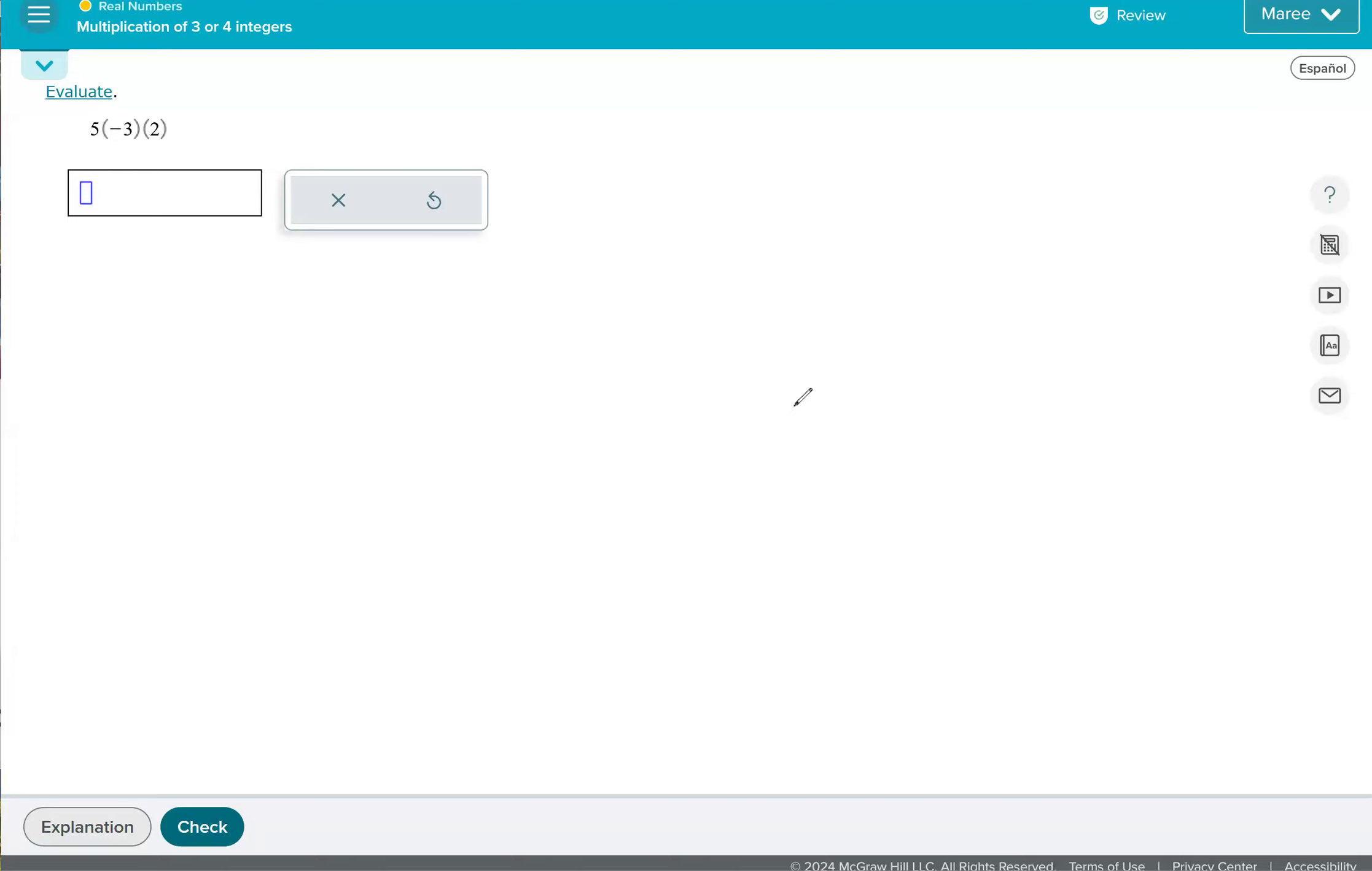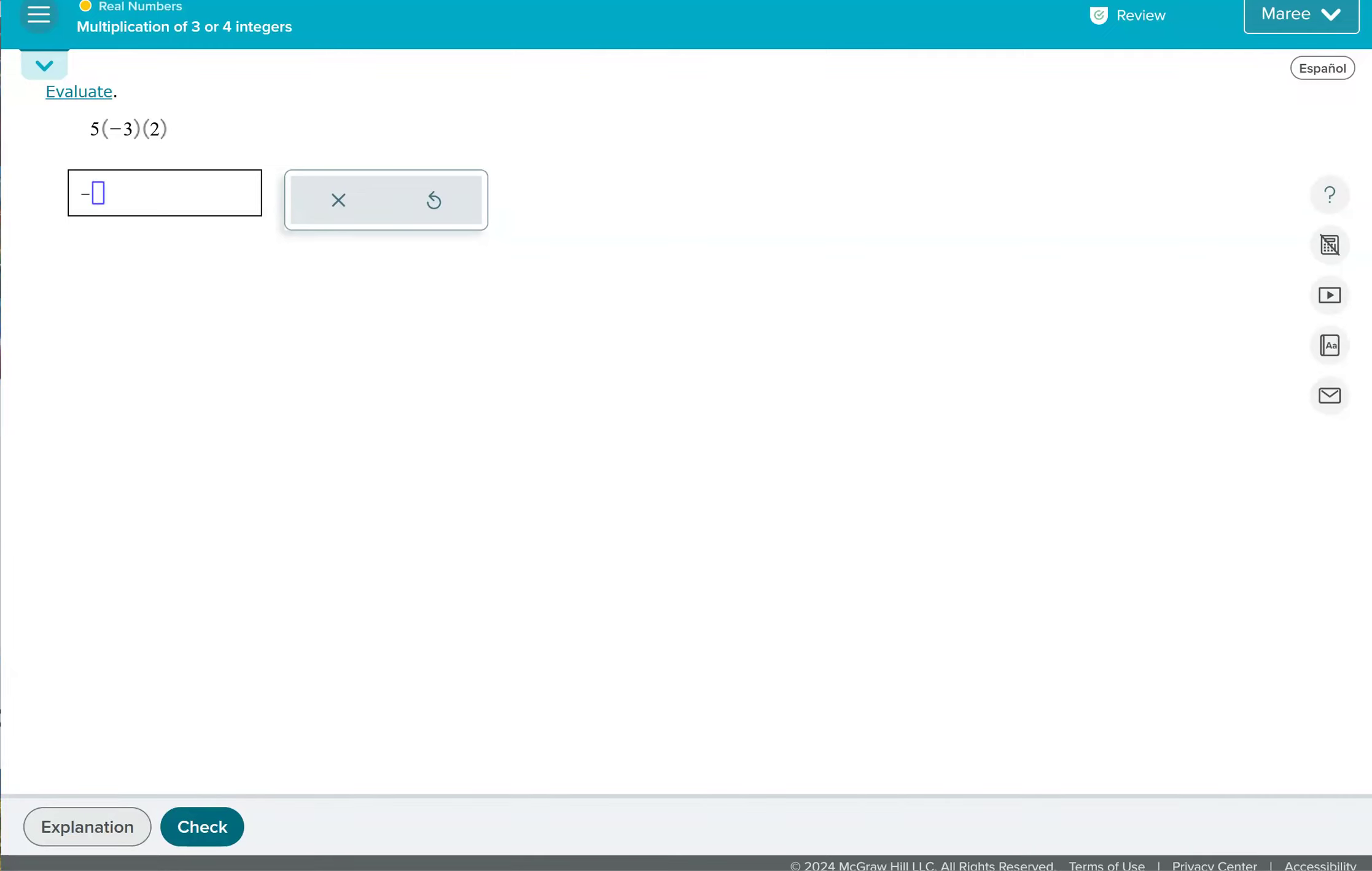For this problem, we're going to start by saying there's an odd number of negatives. There's one negative, so the answer will be negative. And then we can ignore the signs from here on out. We can do whatever order we want. So whatever is easier for you, I would probably do three times two is six and then take that six and times it by five to get 30. So the answer would be negative 30.